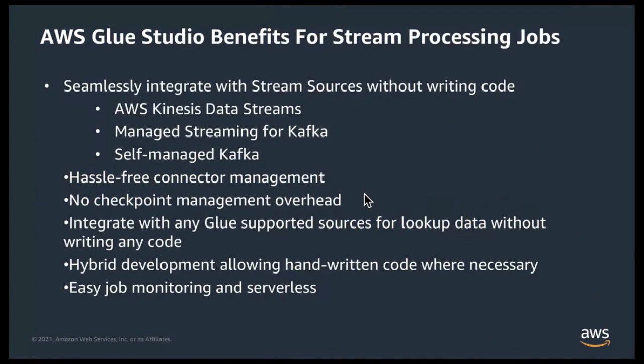With respect to stream processing applications, the value Glue Studio adds is multifold. Using the Visual Studio, you can seamlessly integrate with AWS Kinesis Data Streams or managed Kafka in AWS or self-managed Kafka without writing any code. And that helps developers to be more agile when building streaming applications.